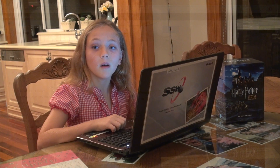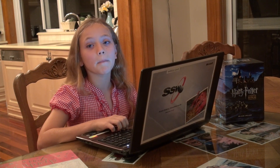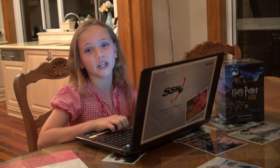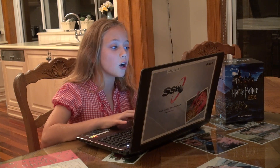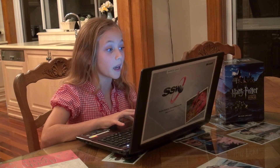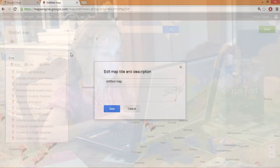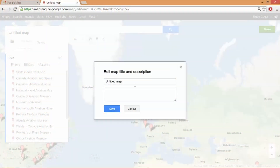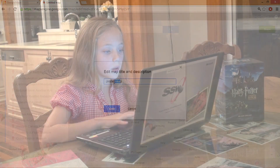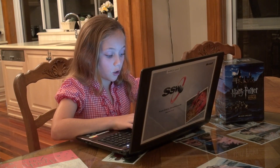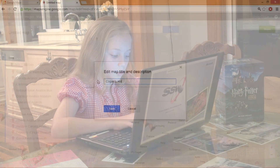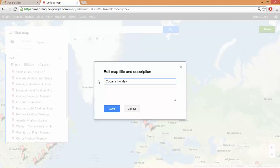Now I'm going to tidy up my map before I share it. First of all I'll start off with naming it. I will call it the Kogan's Holiday Destinations.